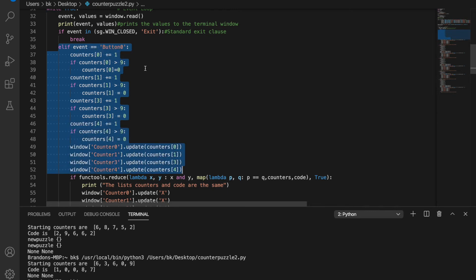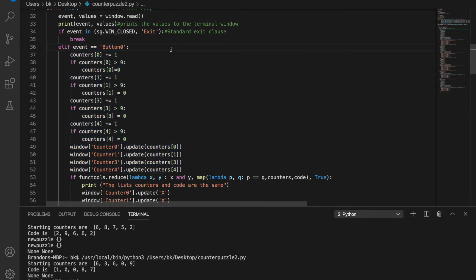When you push the first button — button zero — it's going to increment each of the counters that it affects, and if it finds that a counter is now greater than nine it resets it to zero. This is a simple way to do a counter within a certain set of values: if it reaches beyond where you want it to, you reset it back to the lowest value and it cycles through continually. Button zero controls the first, second, fourth, and fifth counters.